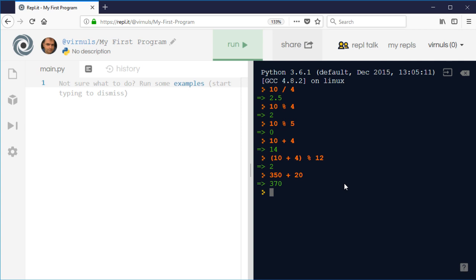So if we wanted to find out where that would really be on the compass, we can do 350 plus 20, and we can divide that by 360 and see what the remainder is. That would tell us our new bearing.